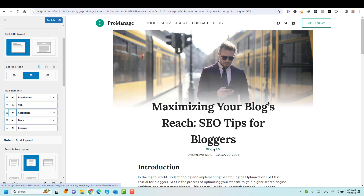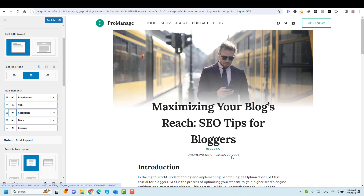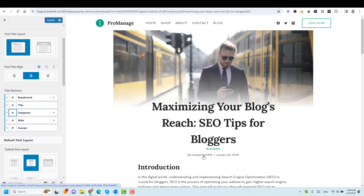Now we have the category of the title appearing here. If you like to remove this meta — maybe you are the only author of the website — you don't want to show the author, but you want to show the date. You can actually customize this.